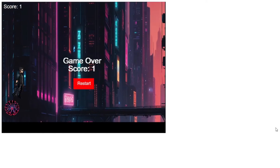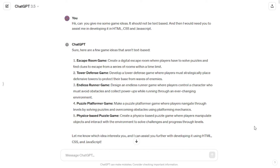Without wasting any more time, let's get into it. I went straight to ChatGPT and asked: 'Can you give me some game ideas? It should not be text-based, and I would need you to assist me in developing it in HTML, CSS, and JavaScript.' These are the programming languages that make up the core of the web. Since I wanted a web-based application I chose these languages — you can go for any other if you want. ChatGPT came up with different ideas.